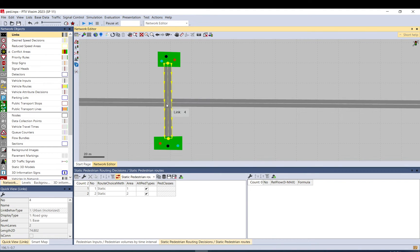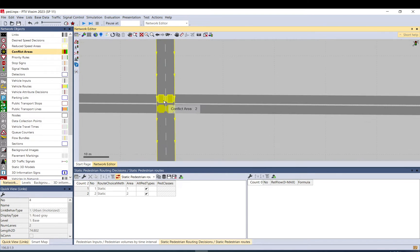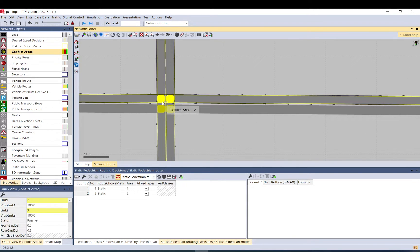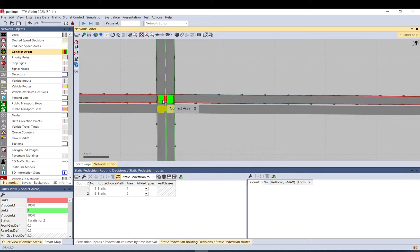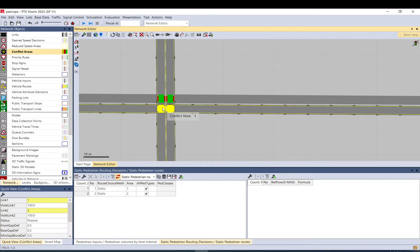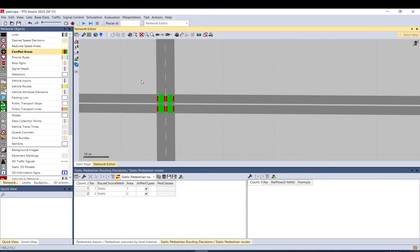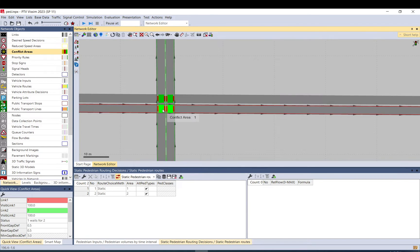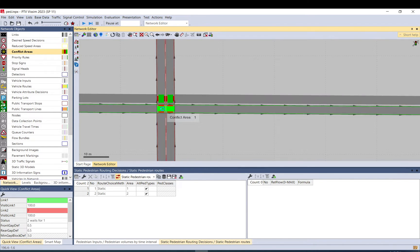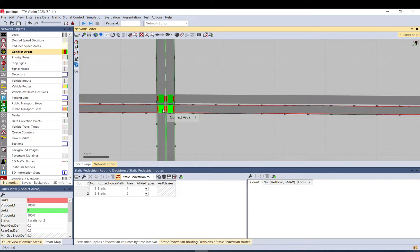When you convert link to pedestrian area, you are able to add conflicts. You need to make sure that the green—so you hold on control, you select one, you hold on control, and with the right button you change the settings. It goes in circles who gives way to the other.